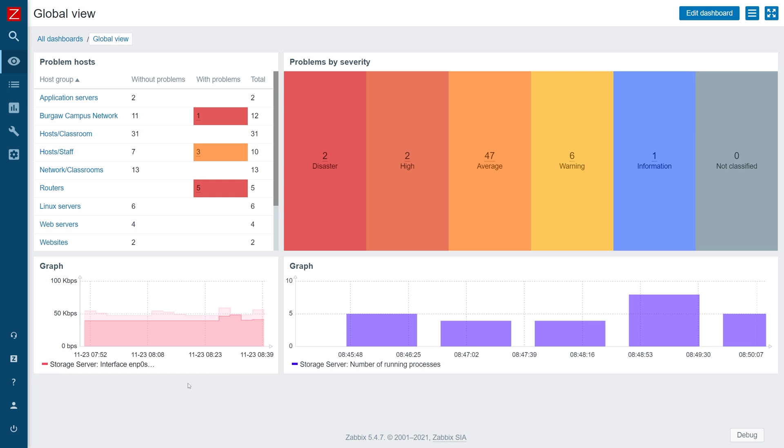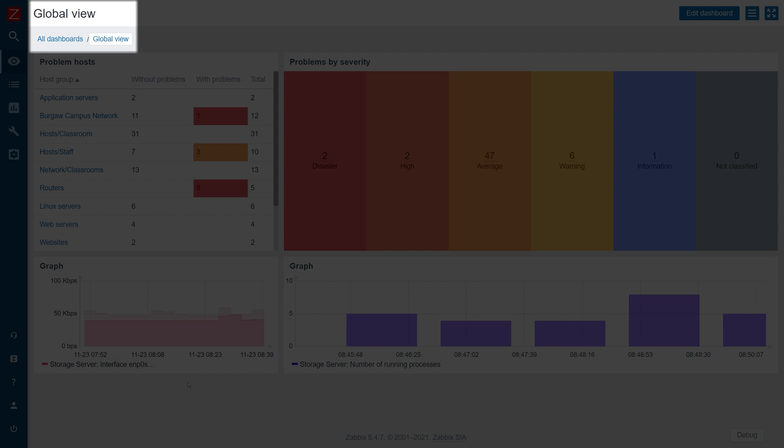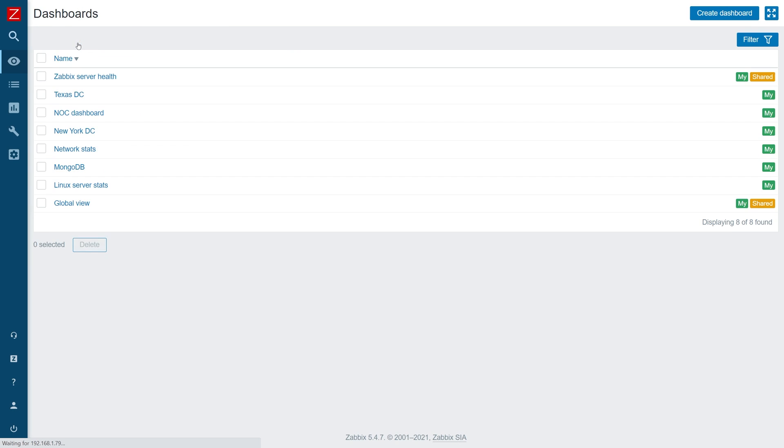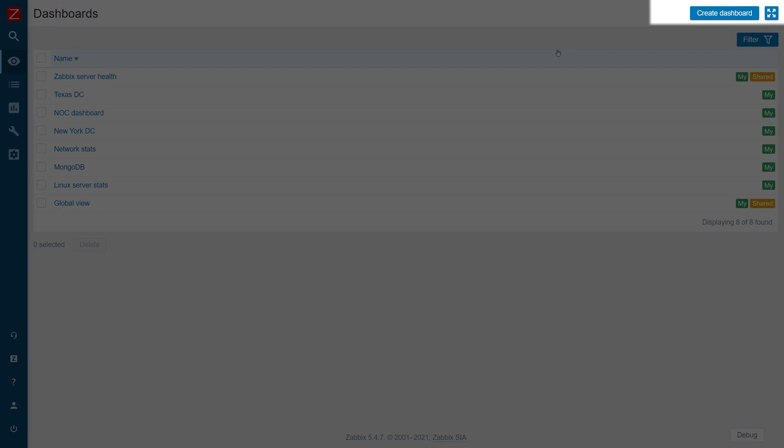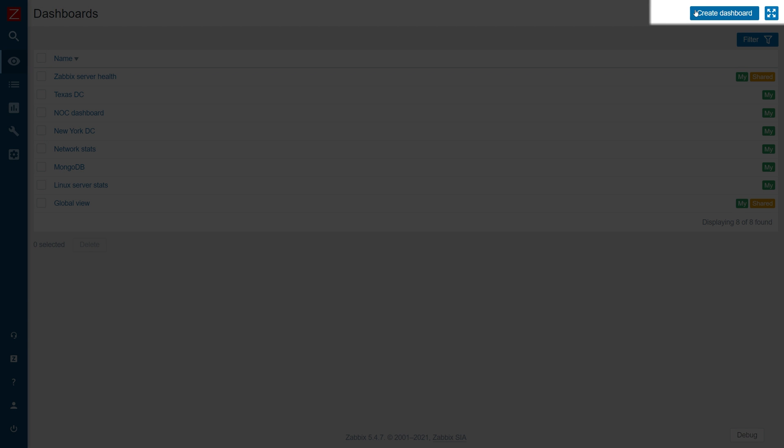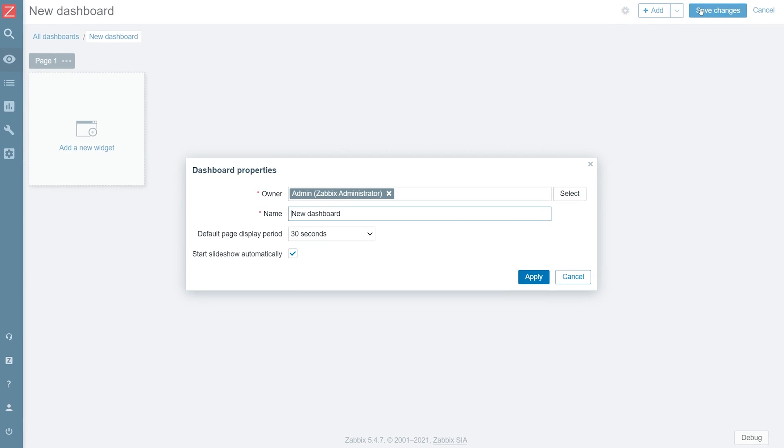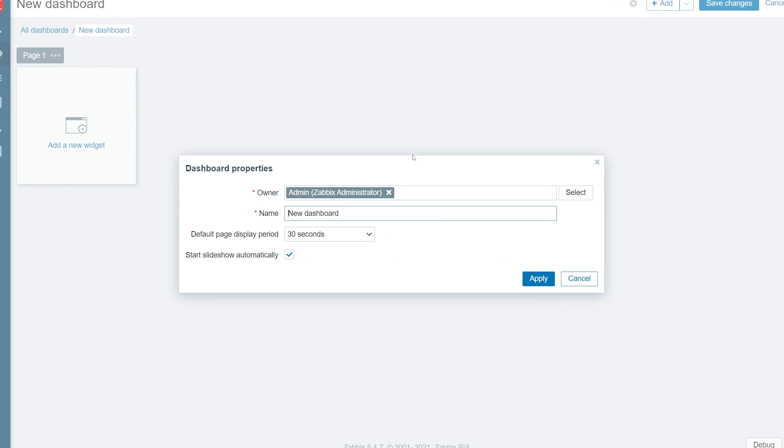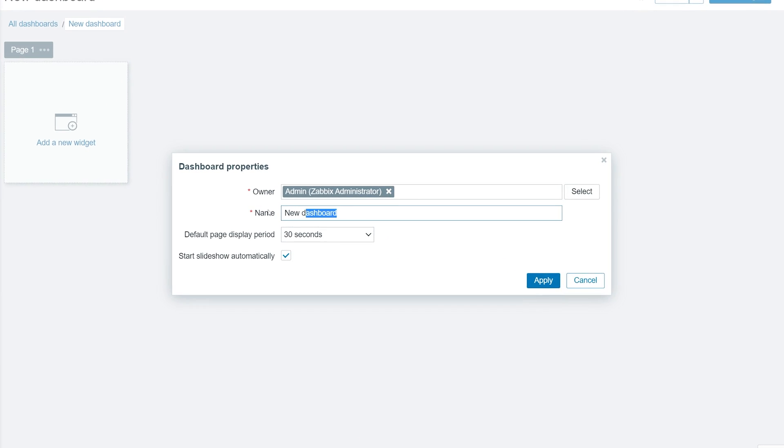First, let's create a new dashboard for our graphs. Navigate to Monitoring Dashboards All Dashboards and click Create Dashboard button to create a new dashboard. I will call my dashboard Application Server Network.